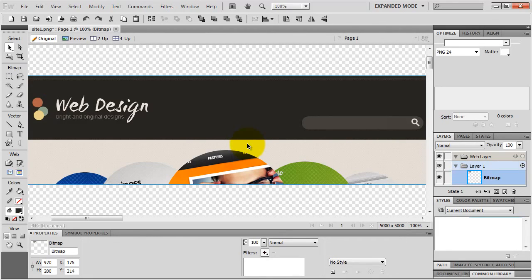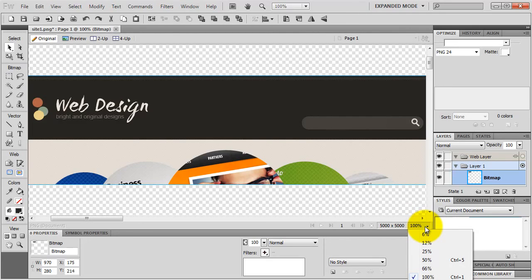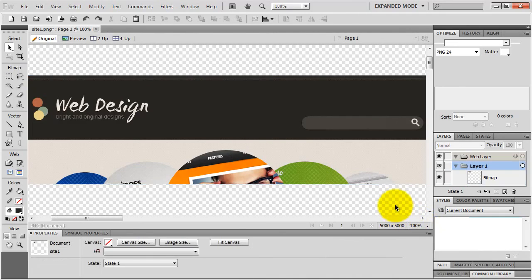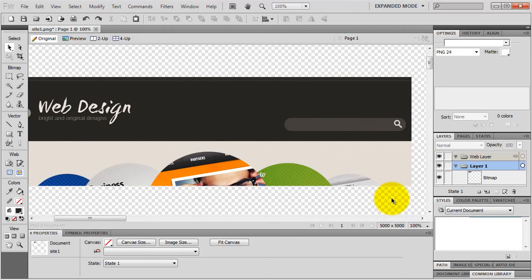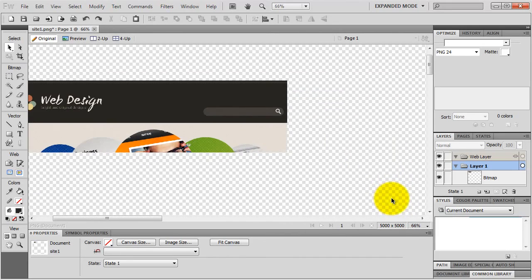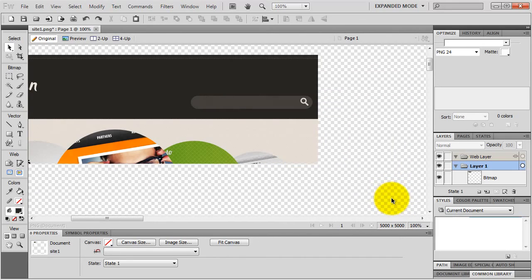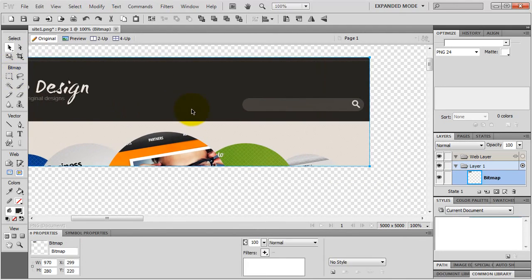I'm going to zoom in a bit. There are a lot of different ways to zoom in Fireworks. You can use the magnification tool and choose any of the preset zoom values. You can also press Control Plus or Minus to zoom - Command Plus or Minus on the Mac. Or you can hold down the Control key and use the scroll wheel on your mouse. Make sure you select the object you want to zoom in on, because Fireworks is going to zoom in on the middle of your selected object. If nothing's selected, it zooms to the middle of your canvas.